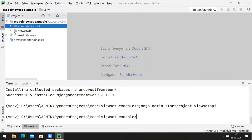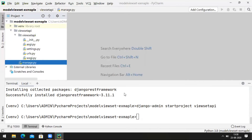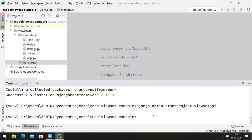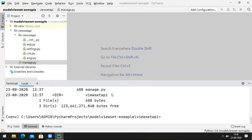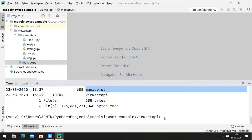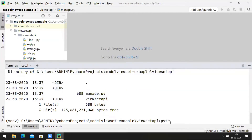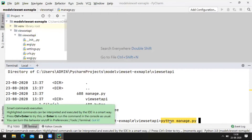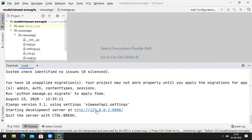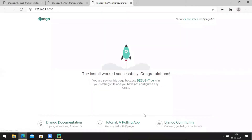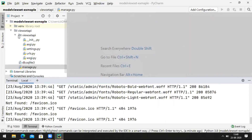Now we can see a folder named viewset_api created here. Let's start the Django web server to check things are working fine. Go to the directory cd viewset_api, type the dir command to check whether manage.py is in that folder. Yes, there is a manage.py. Execute the command python manage.py runserver. Now the Django development server is running at port 8000. Click on that — we got the default Django page.